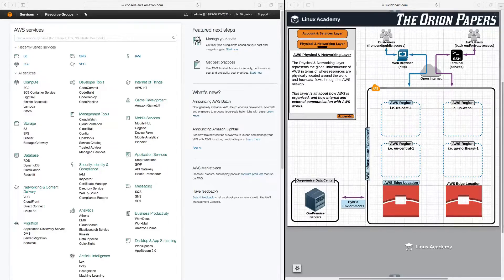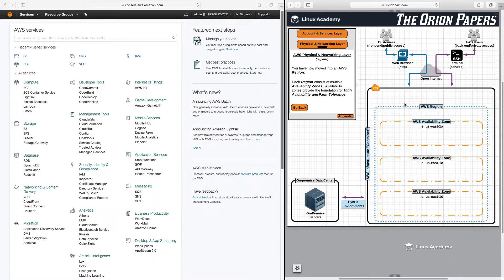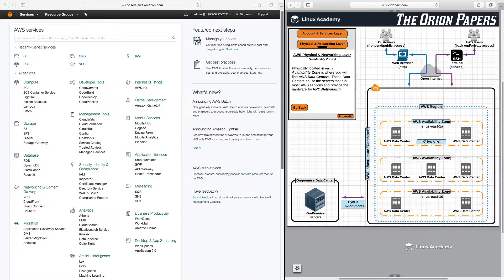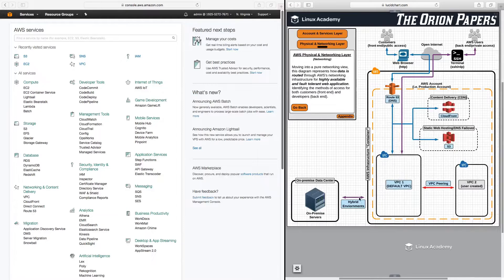Hello, and welcome to this section on hybrid environments and VPC peering. For this section, we're going to be focusing on our physical and networking layer. Throughout most of the Orion papers, you'll be able to access hybrid environments from almost any page. However, it will be most relevant if we drill down into our region, into our availability zones, and then into our VPC networking. We'll also talk about VPC peering at the end of this section.